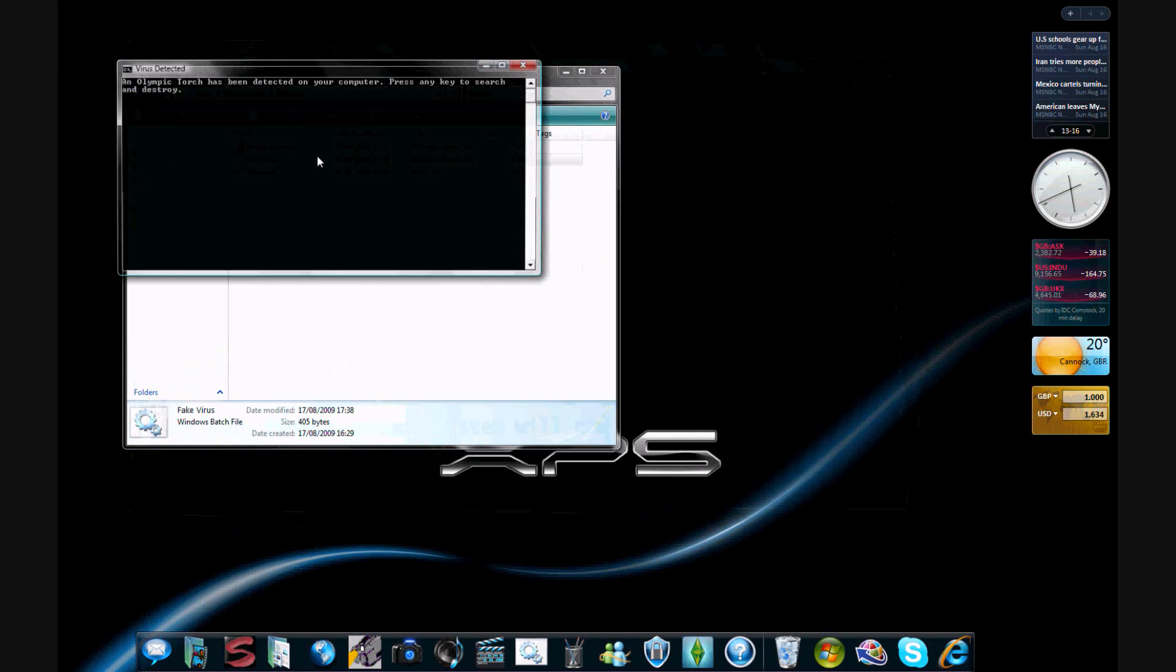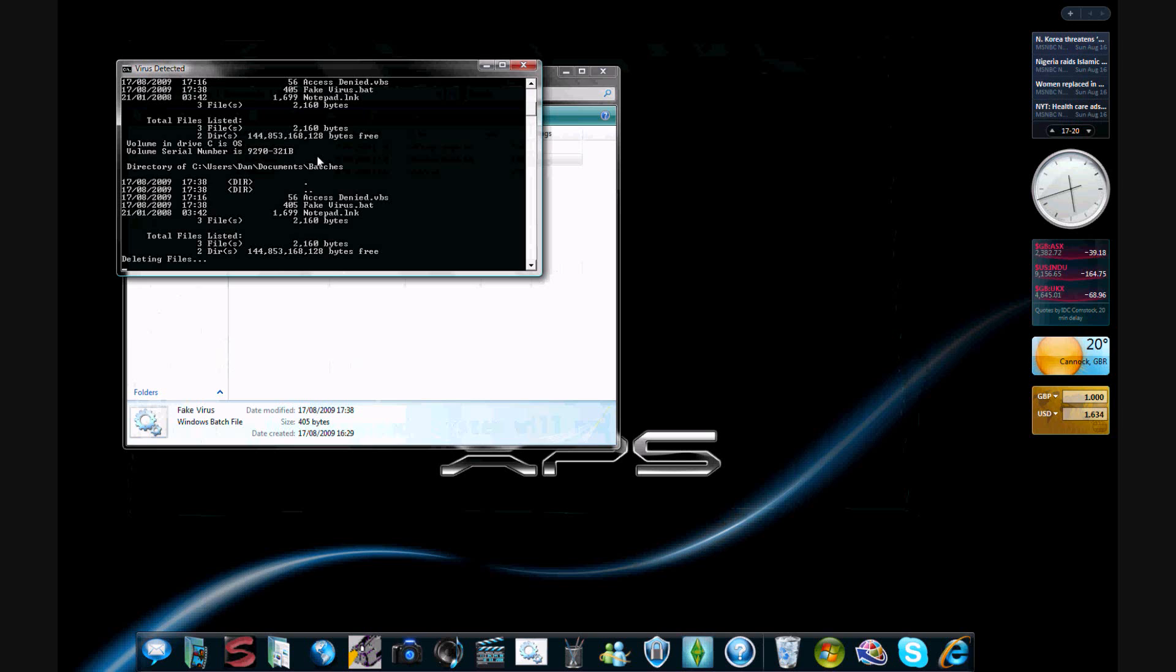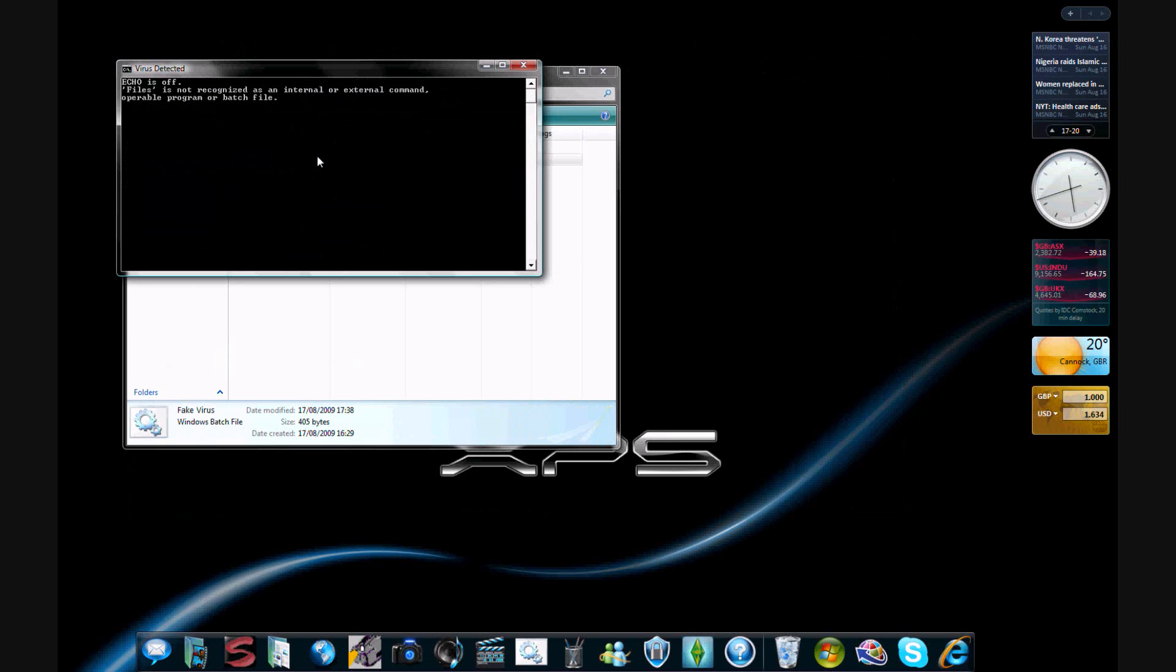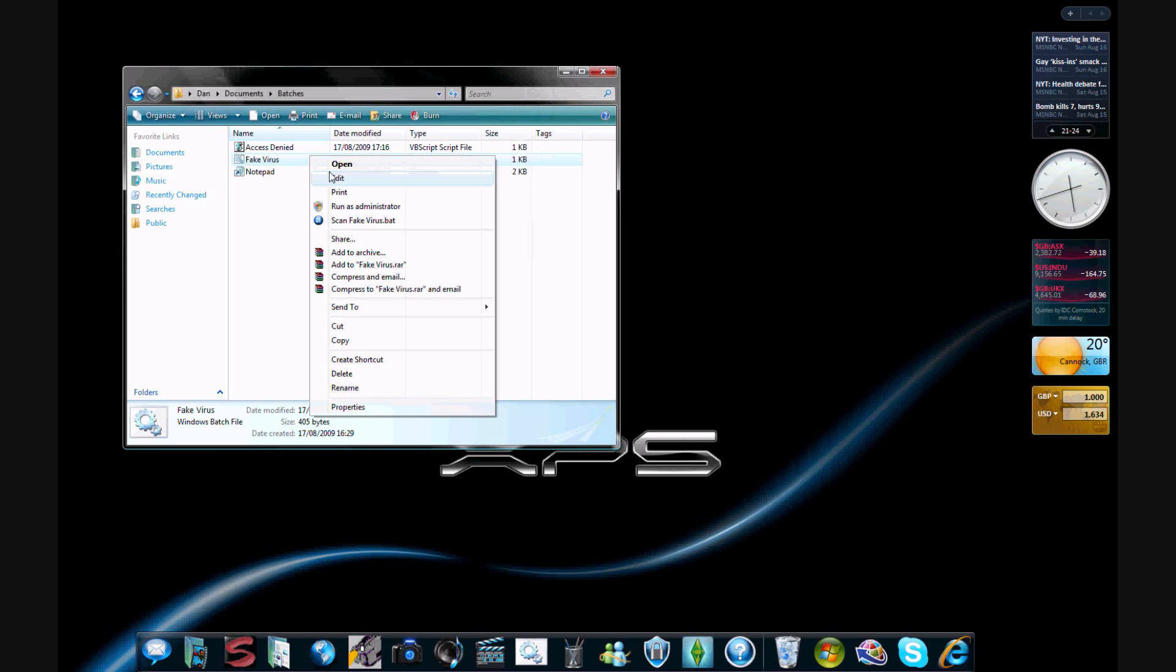And all you do is open it and you press any key. Press enter and press any key there. But I'll just press Y because, you know.